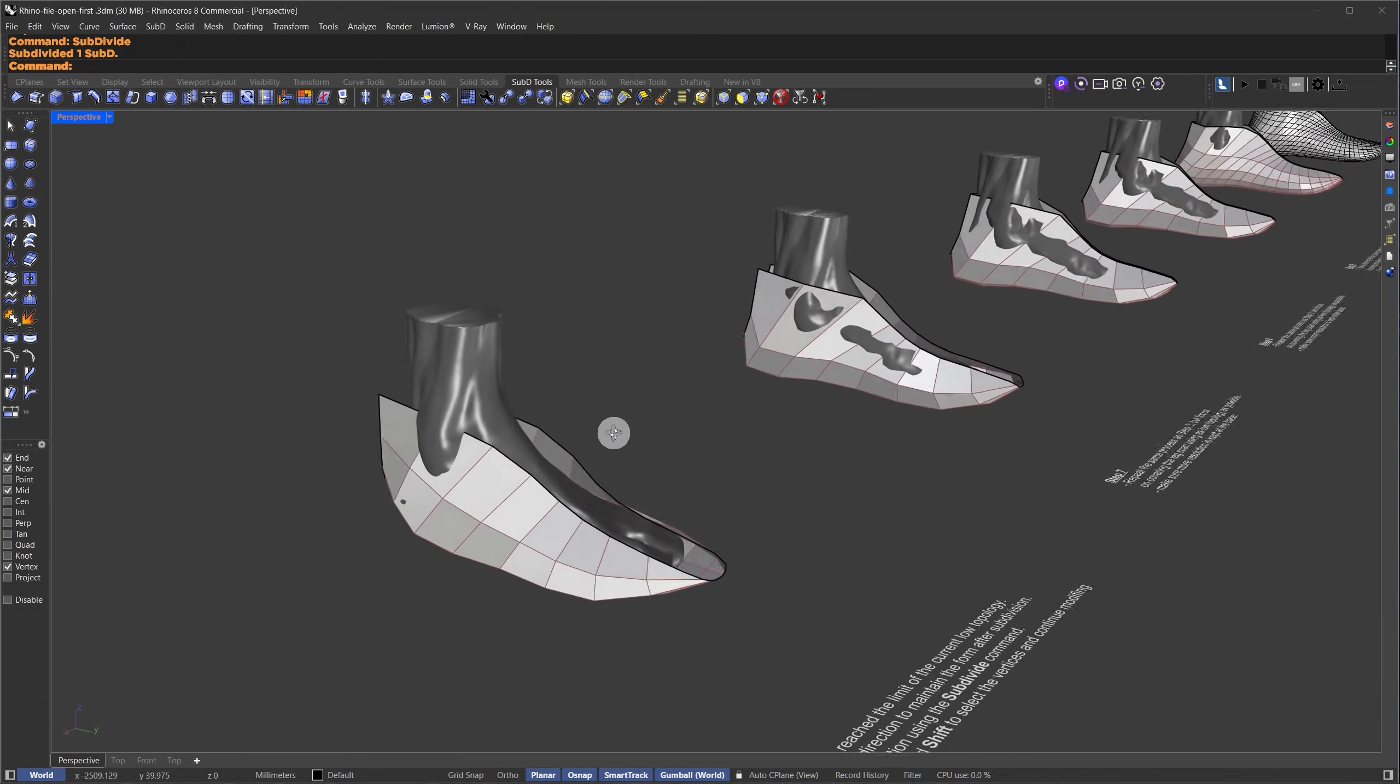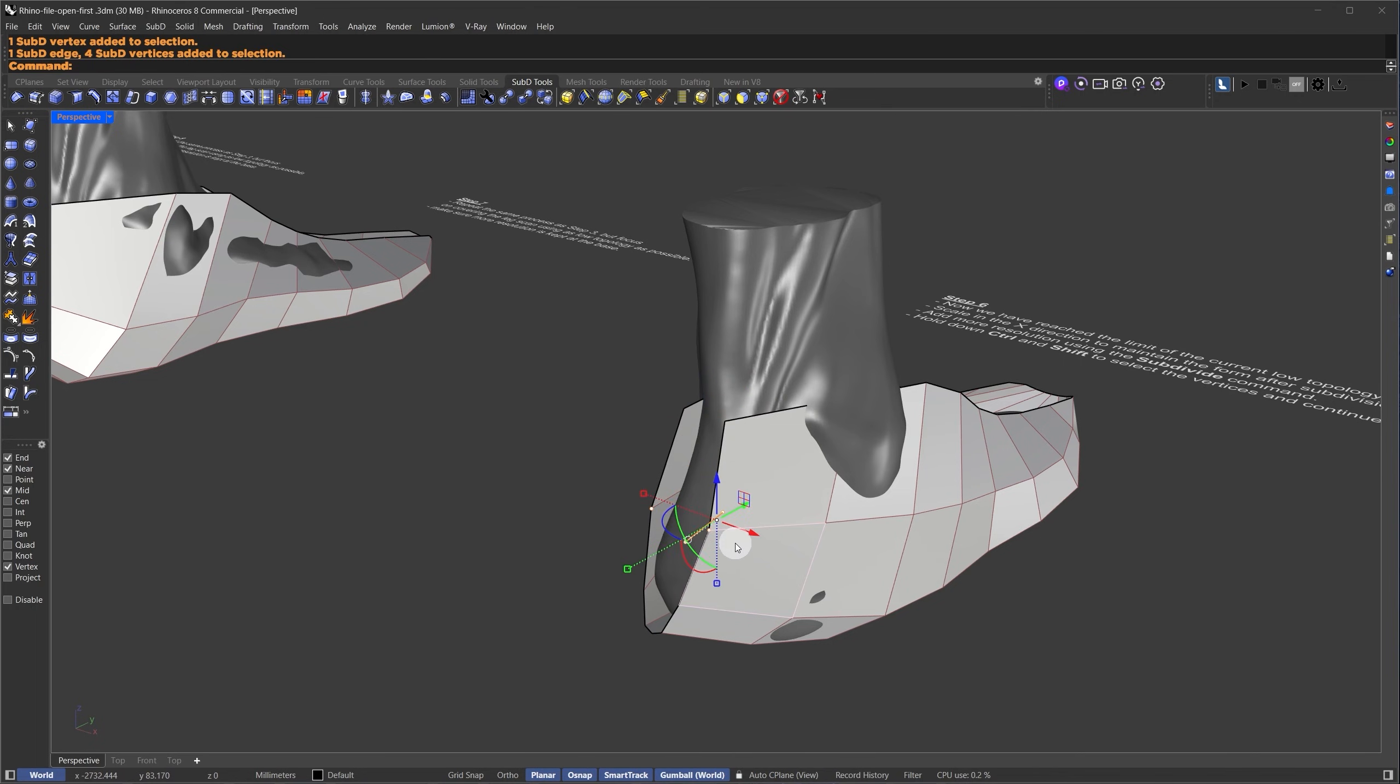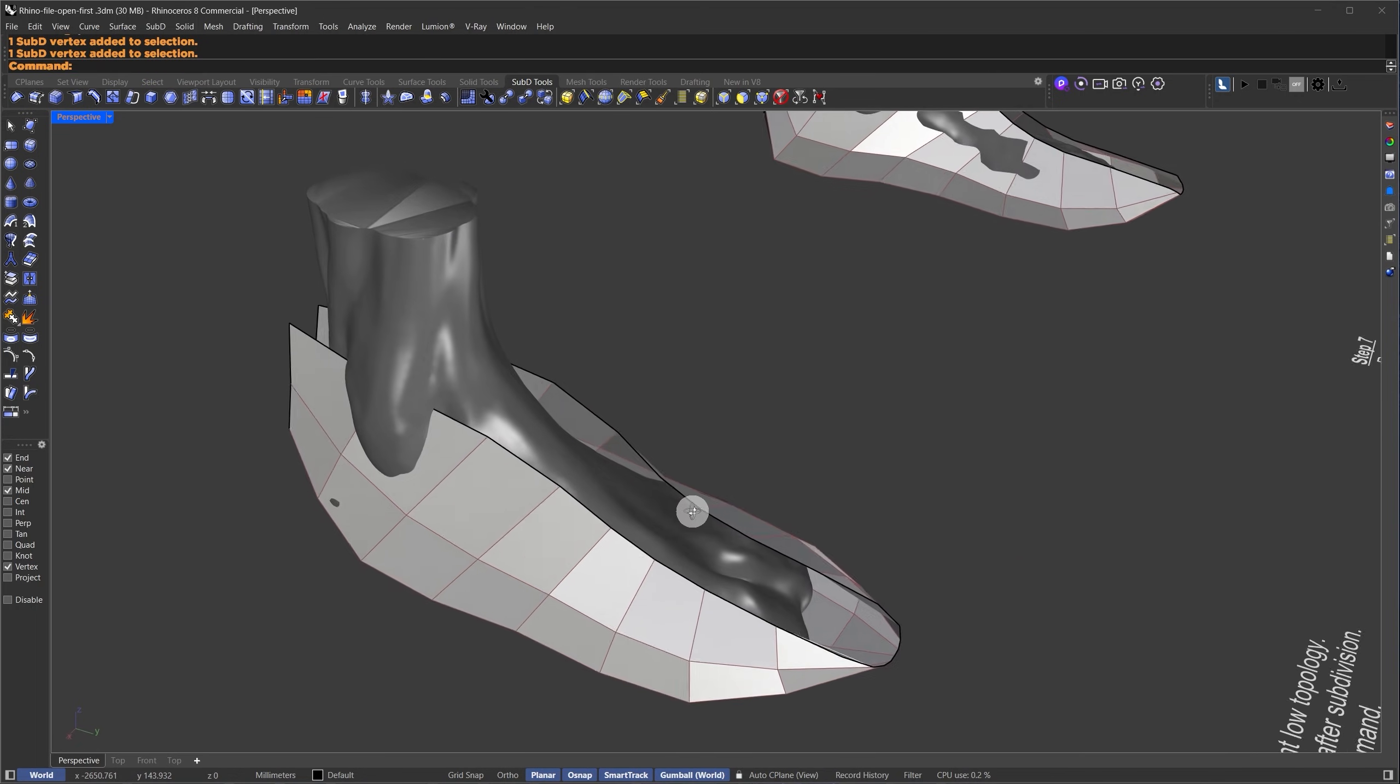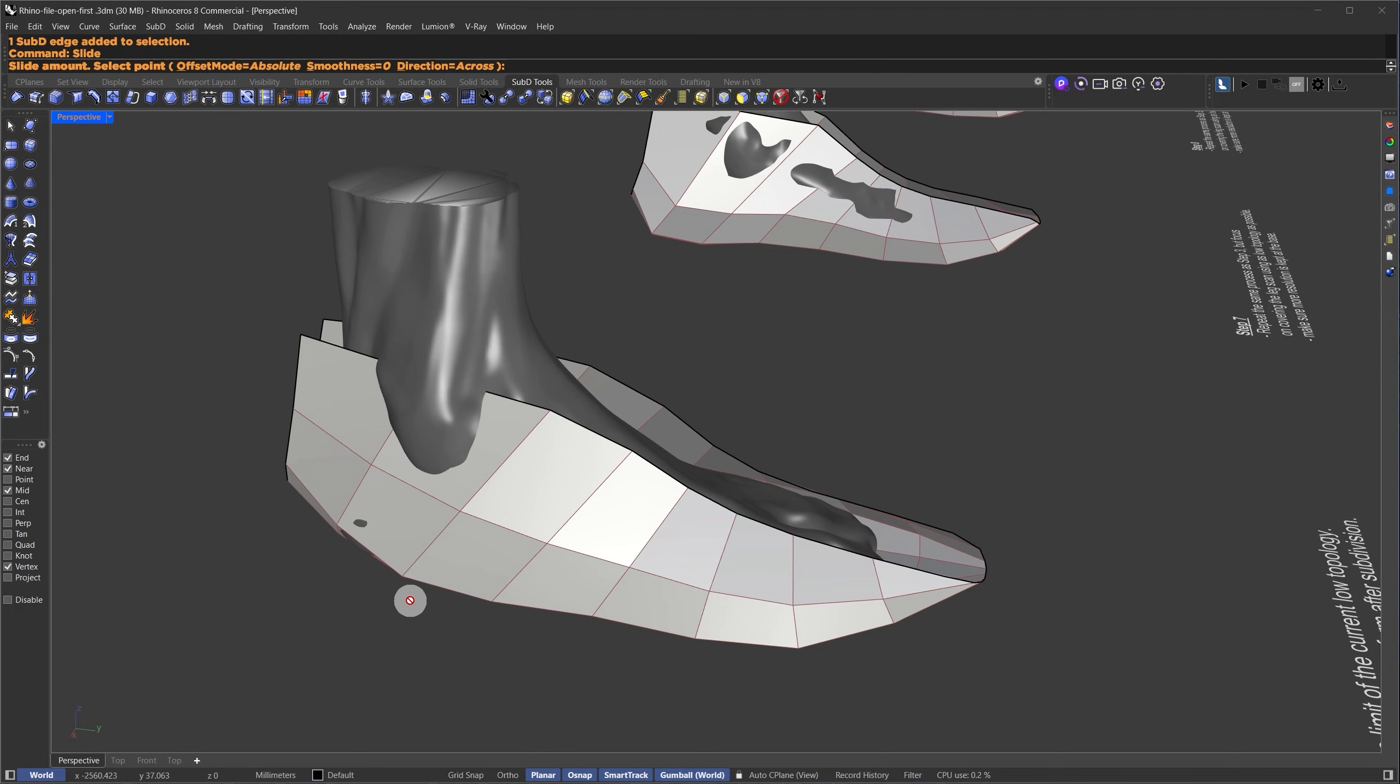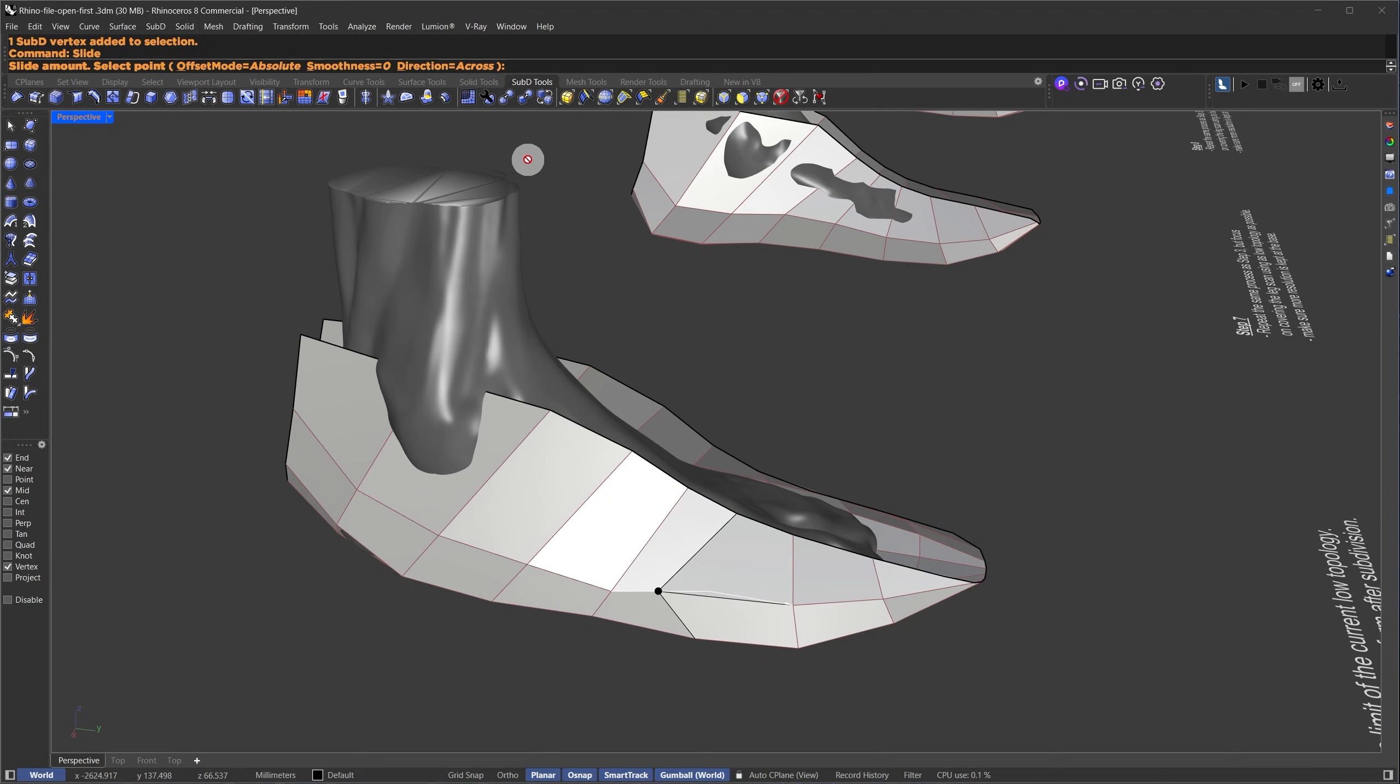Once I have the additional resolution, I'll continue refining by making fine adjustments, selecting vertices, scaling them down, and repeating the process we've been following. The idea here is to keep the top part as low poly as possible. For this part, I want to stretch the polygons on the top. I'll select the edges or vertices and use the slide command. If the slide moves in the opposite direction, I'll adjust it accordingly.